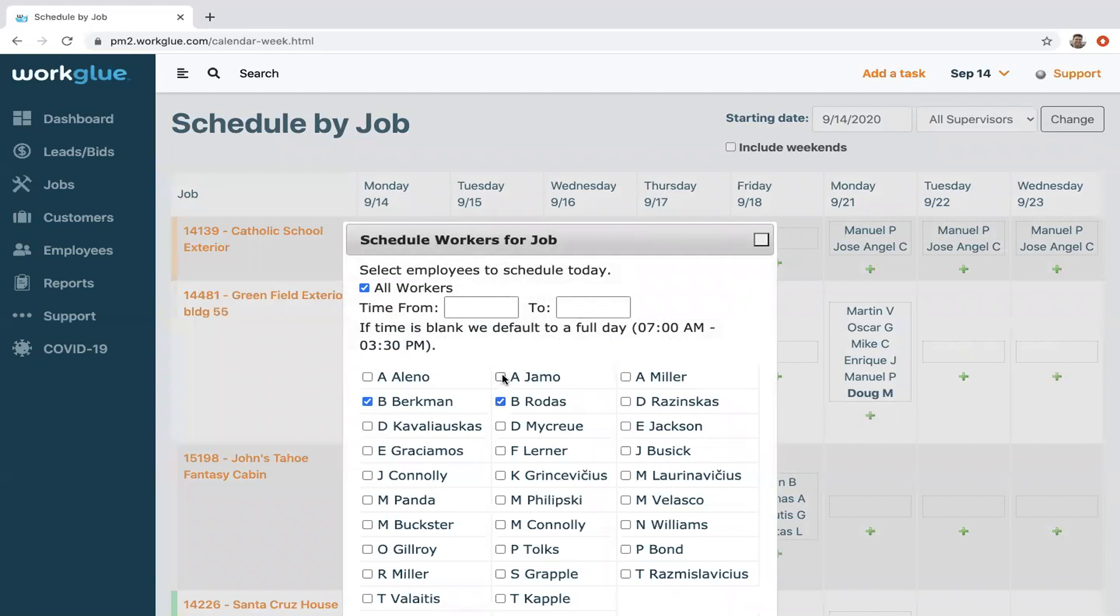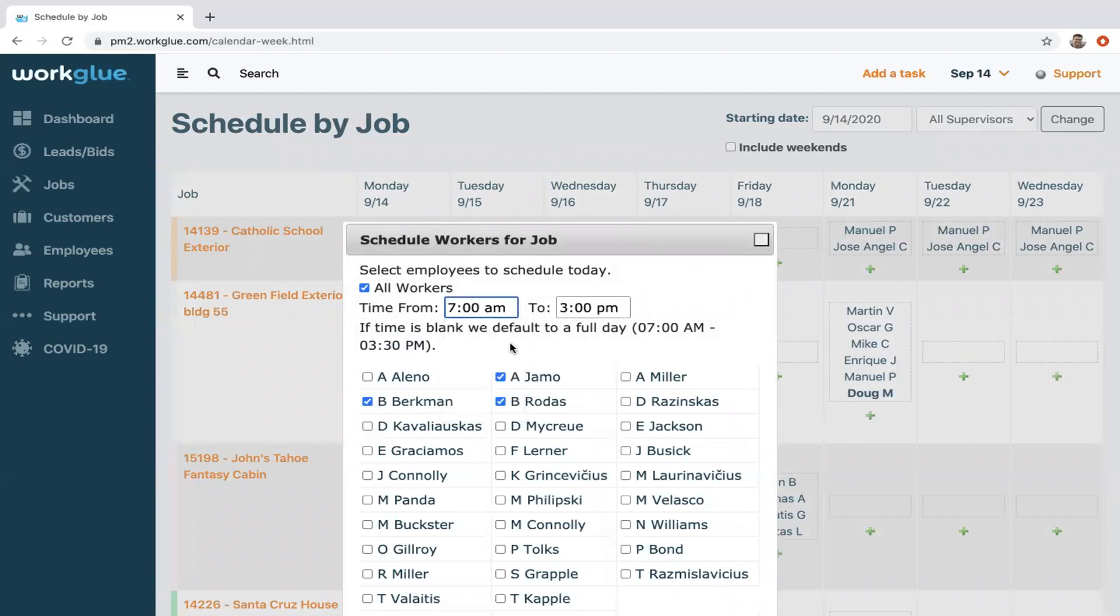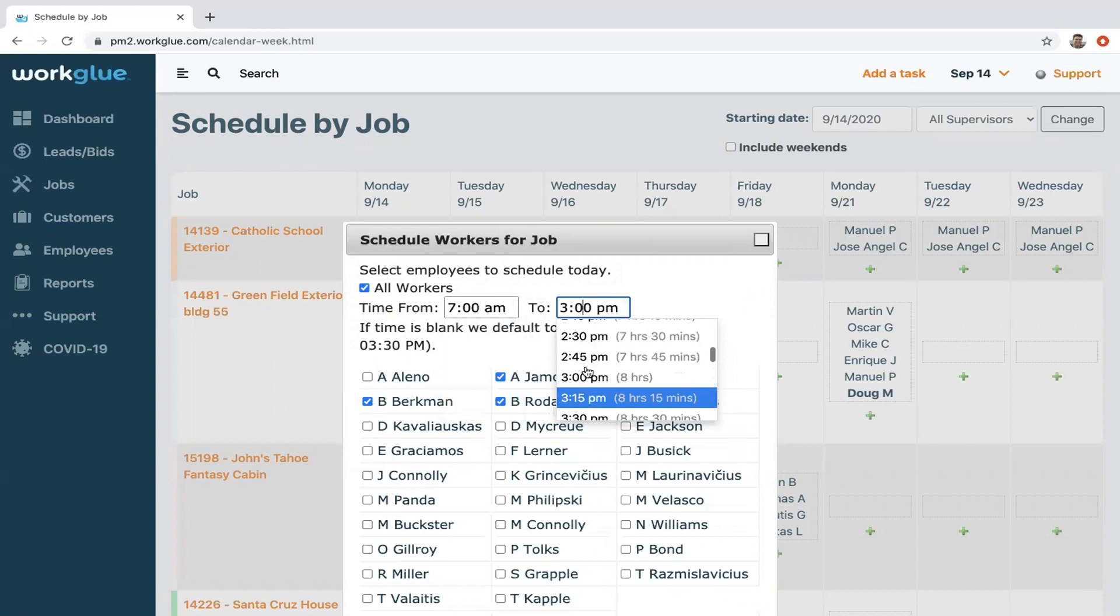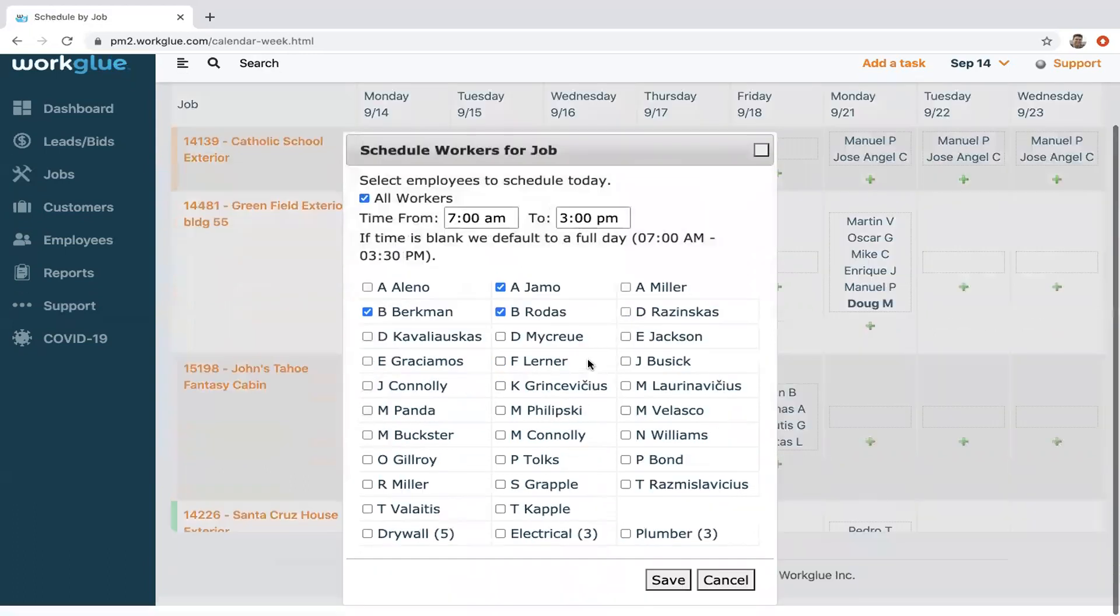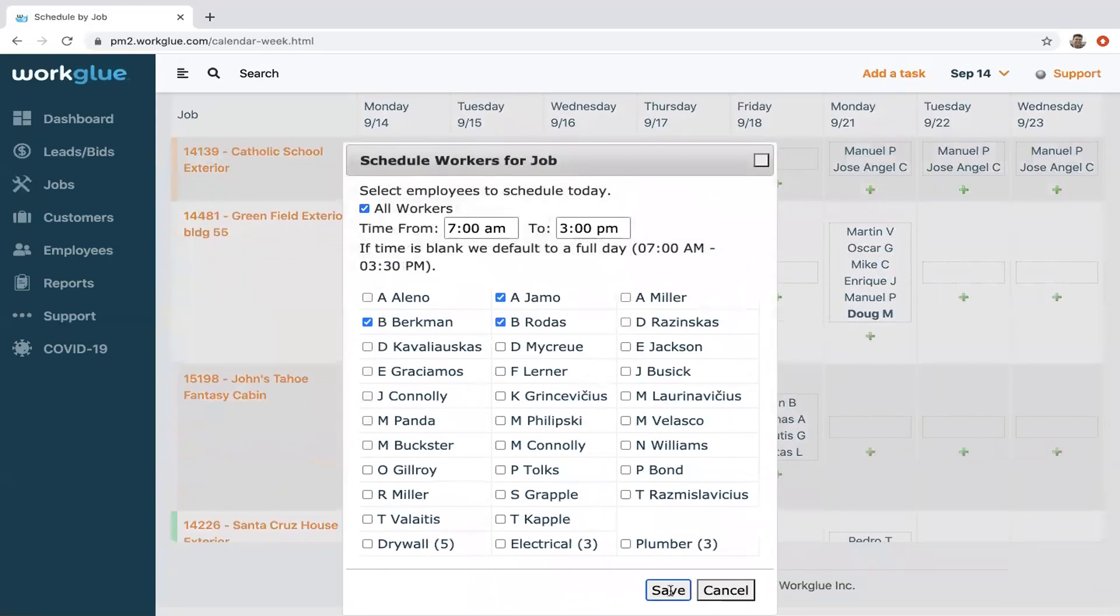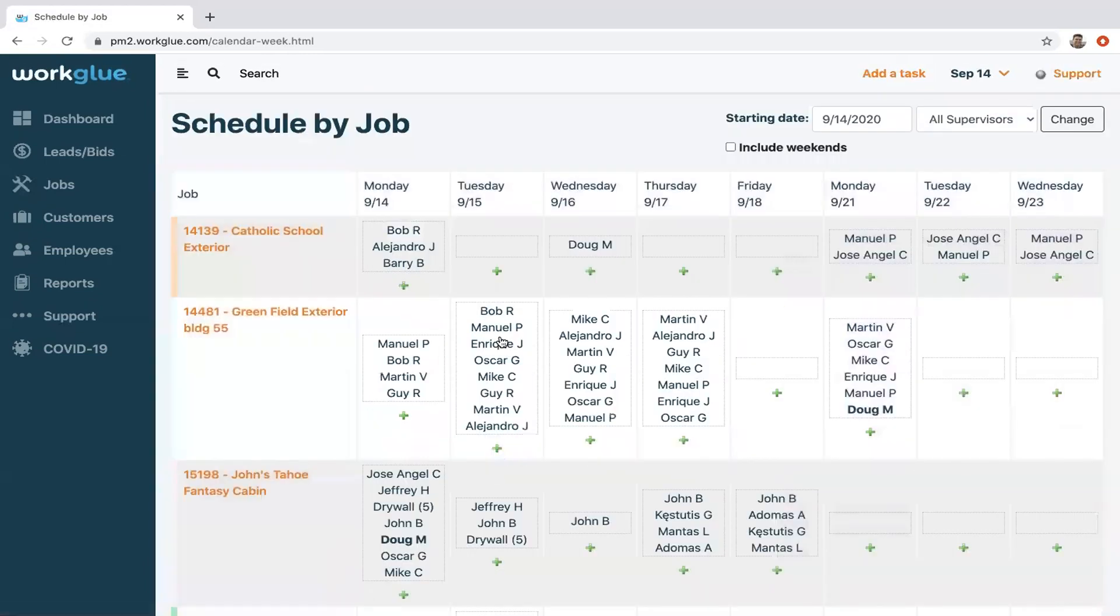Assign them to the crew, and again, the default is eight hours or you can move time around as you want. Plug that in and there you've scheduled those three employees. So all of these do the same exact thing, per se. They just give you different views, but they all interact the same way and update accordingly.